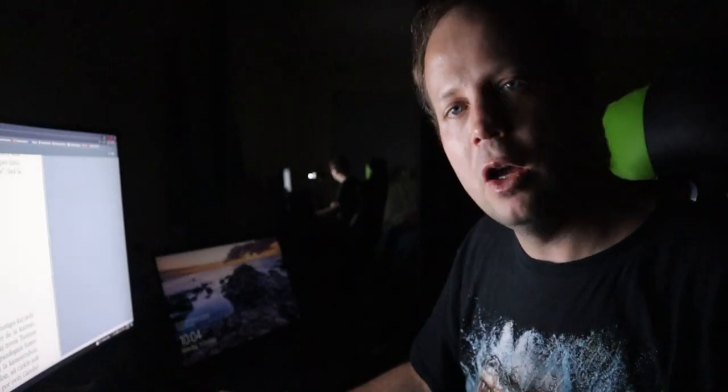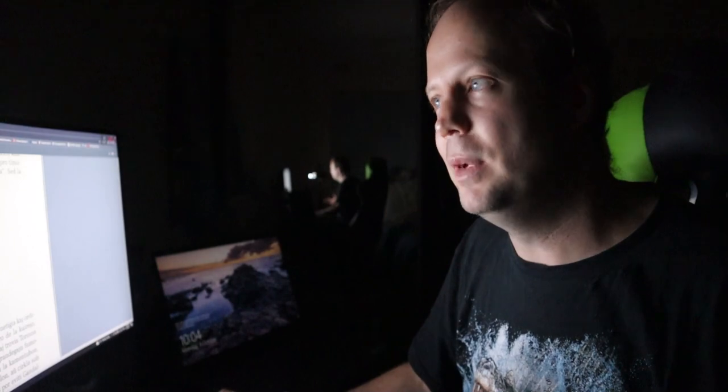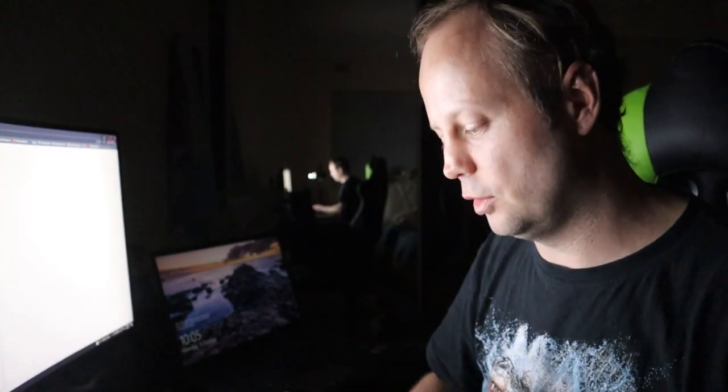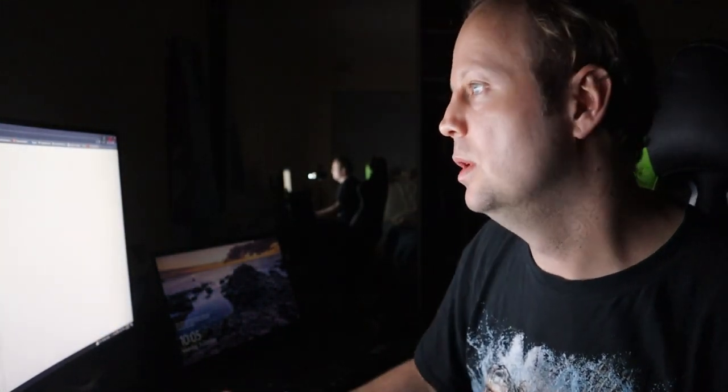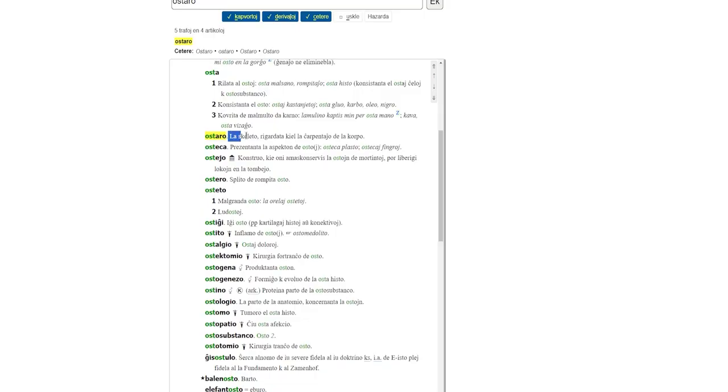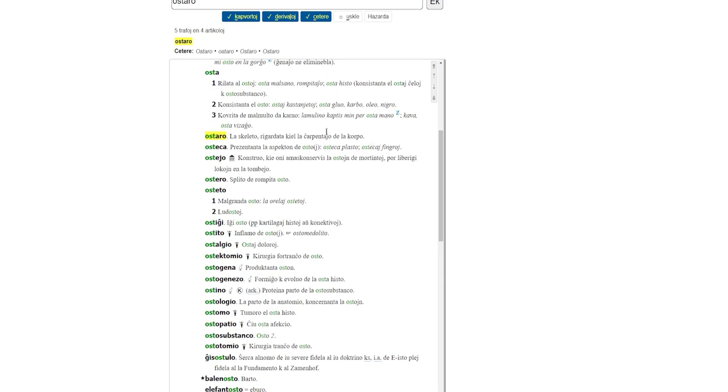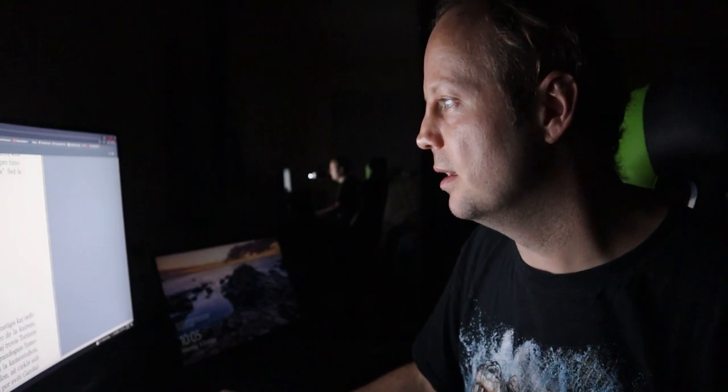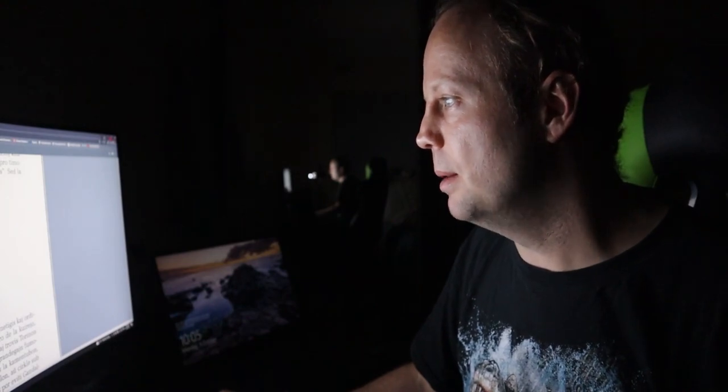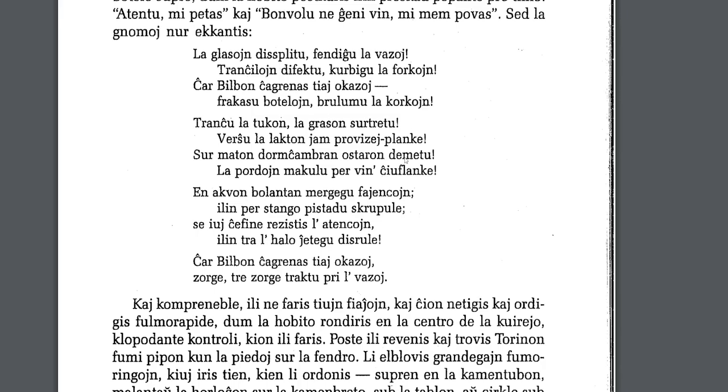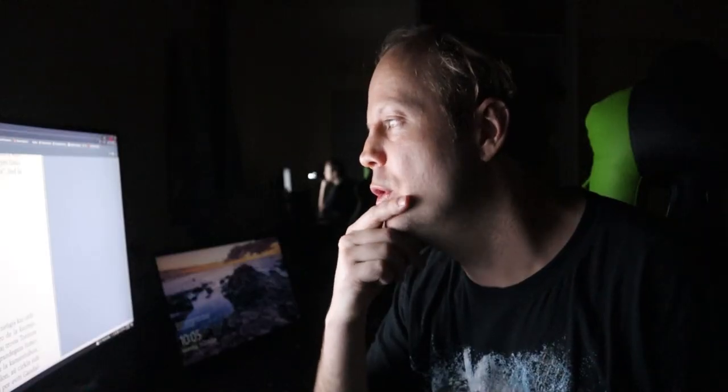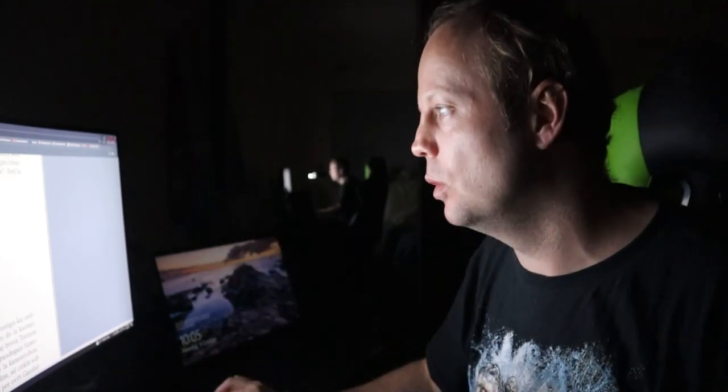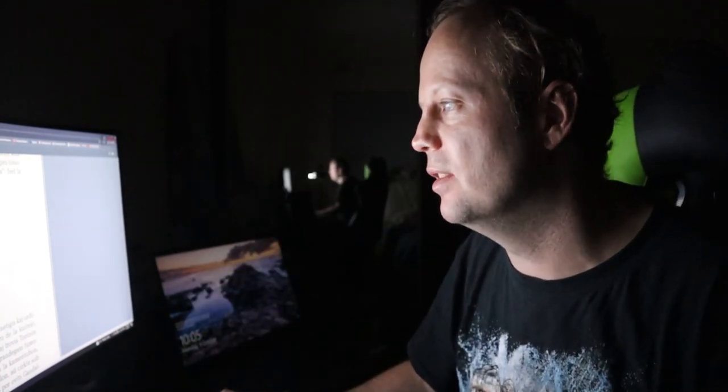osto means bone. So, what would ostaro be then? Well, it's a group of bones, but could it have any specific meaning? The skeleton regarded as that part that makes the frame of the body. But if we go back to here, demetu. So, here they're pouring out the bones of something onto the floor, onto the bedroom floor. Maybe like the bones from the meal that they've just eaten. They're just like, pour it all out on the bedroom floor. Who cares?